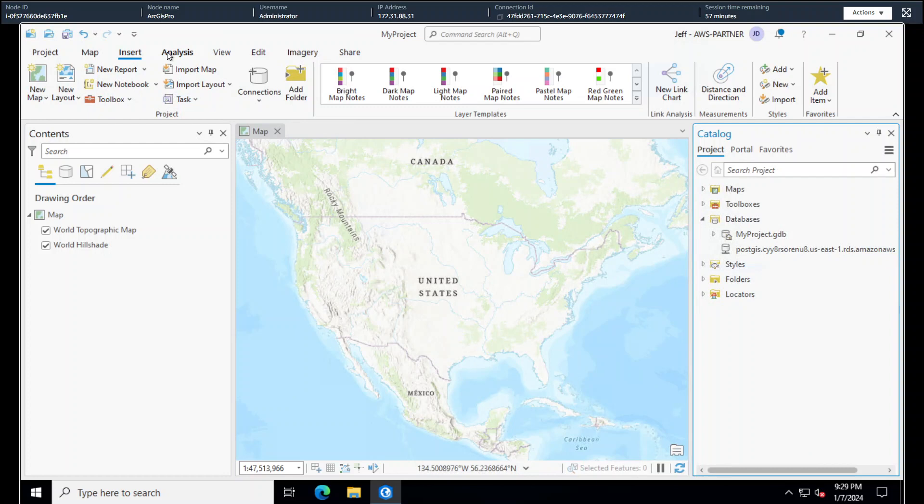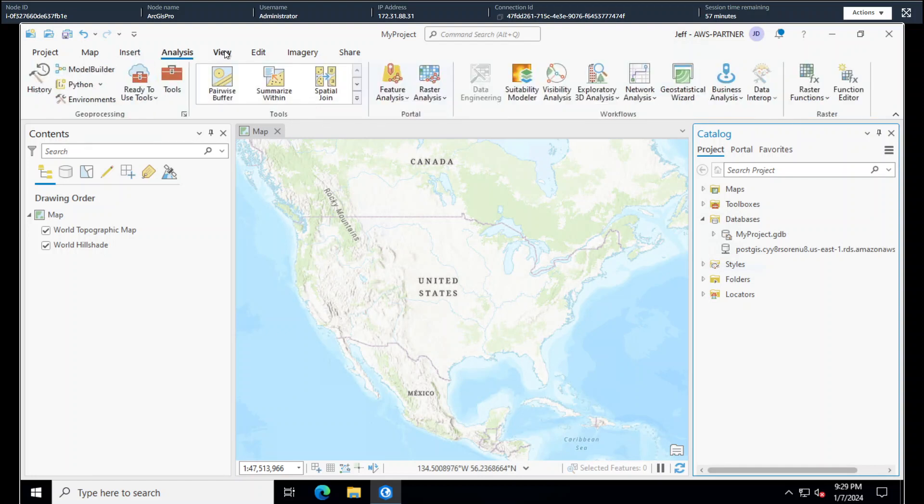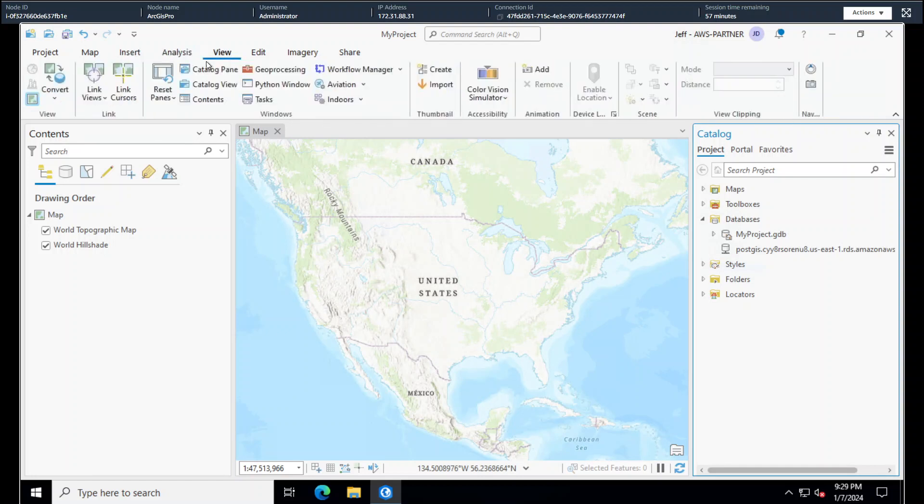Right off the bat, we can start doing some stuff with this database. It's pretty simple. It'll let you create a feature class table view. So the next thing we're going to do is upgrade it to an enterprise geodatabase. I've got a little script to do that as well. And also, actually, we need to install PostGIS, so that'll help.